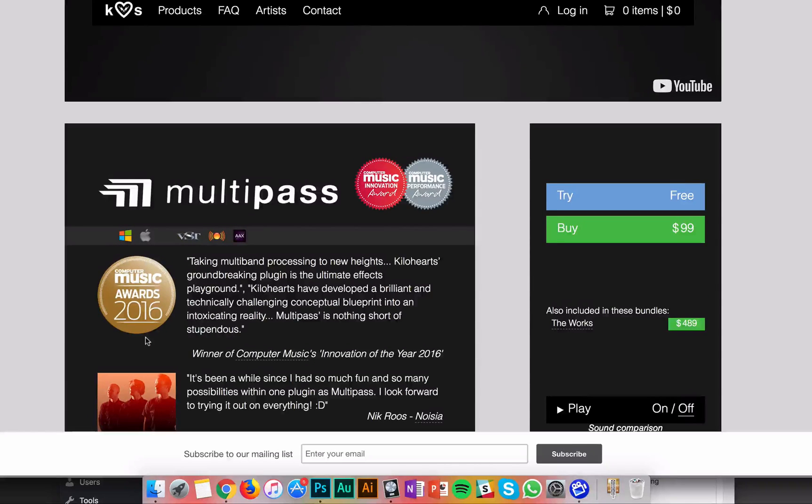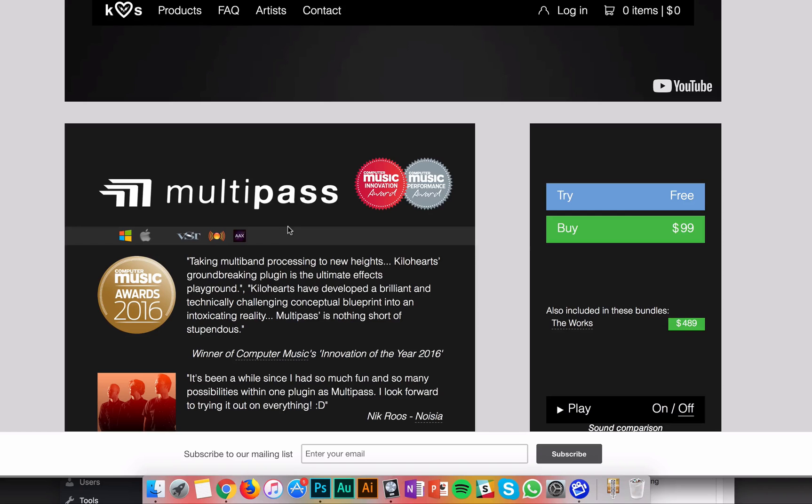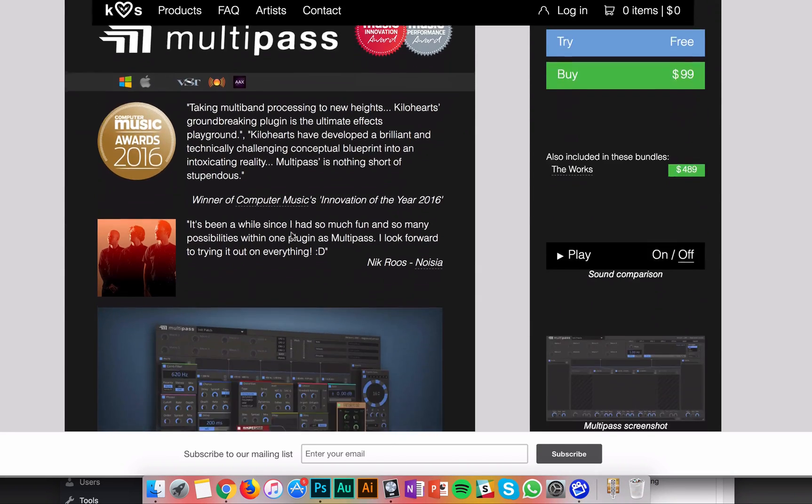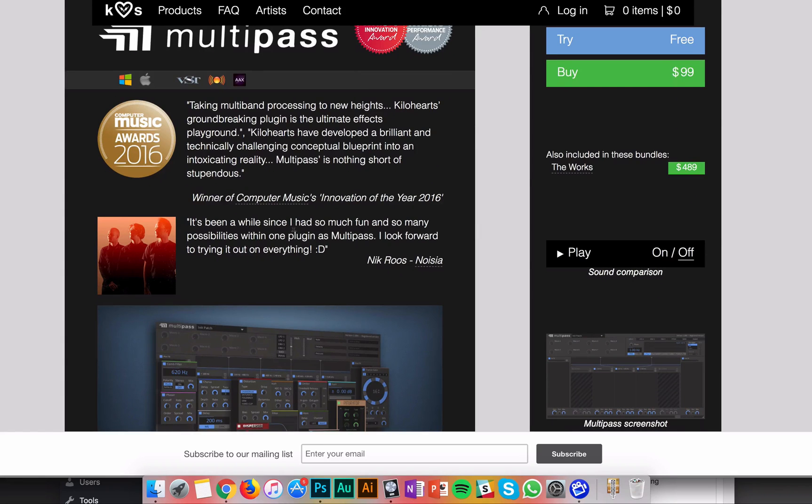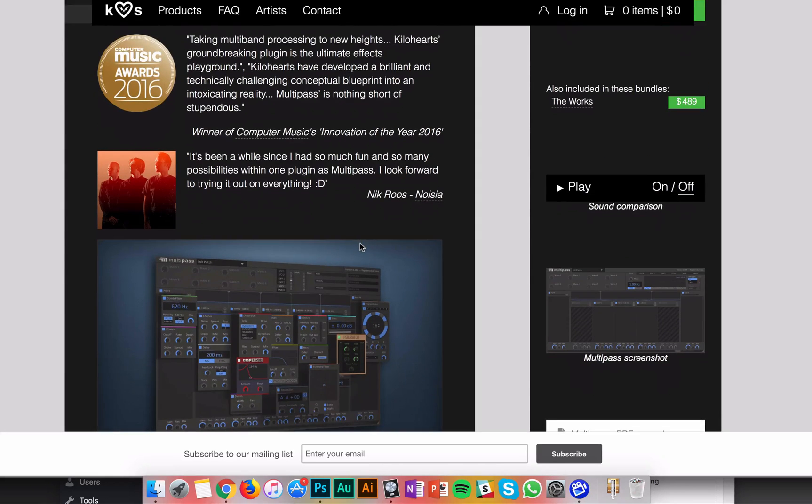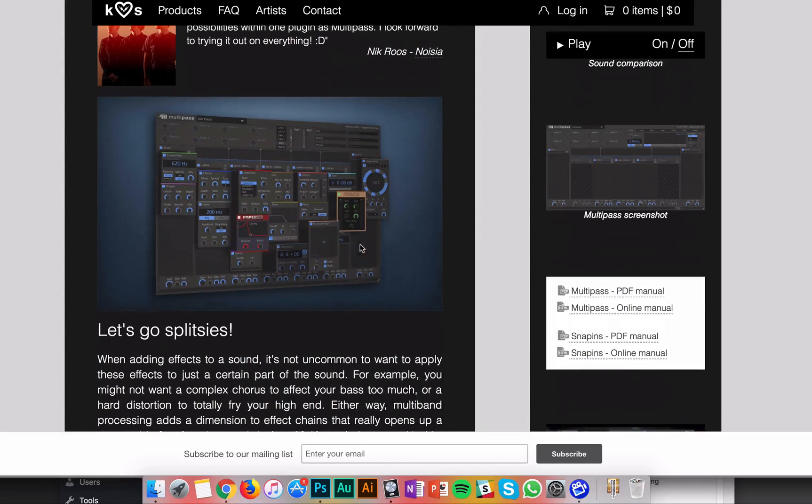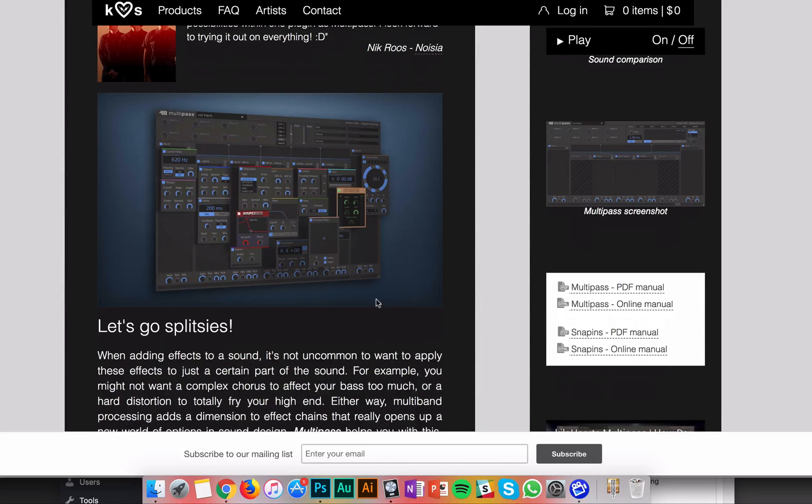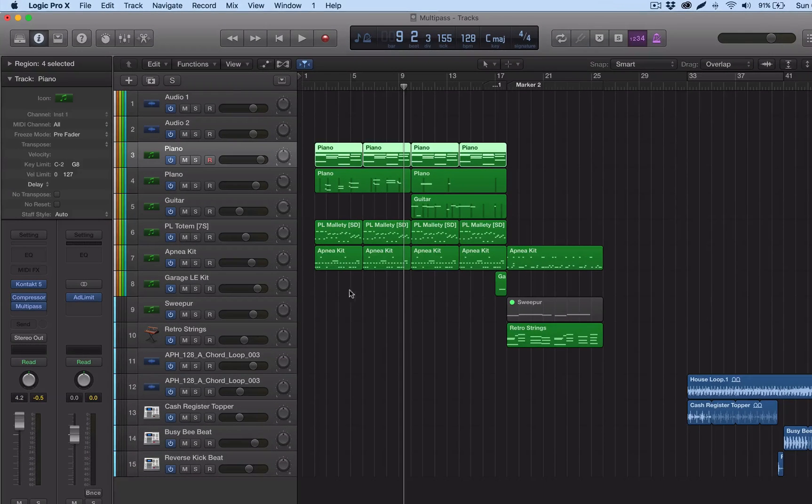Hey guys, what's up? So in this video, I'll take a look at Multipass, a product by Kilohertz. That is essentially a multiband processing plugin where you can put all sorts of effects into different parts of your sound, different frequencies of your sound, and that opens up a spectrum of possibilities you can do with any sound, creating all sorts of sounds that are really not possible with conventional plugins. Alright, so let's get straight to it.